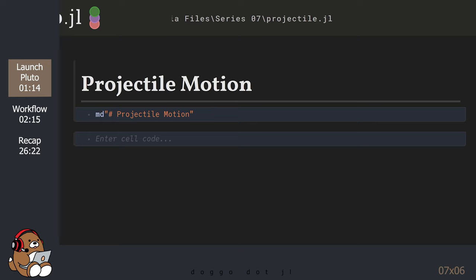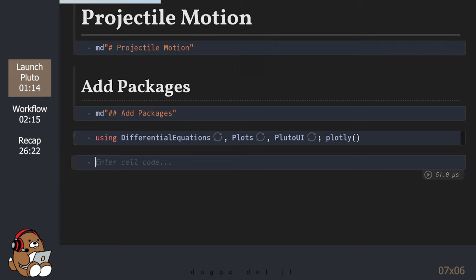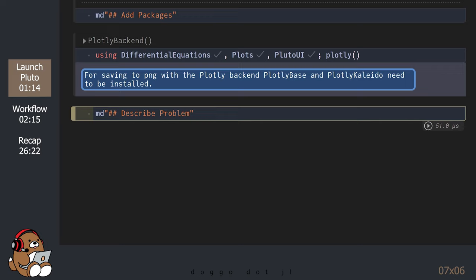Next, let's add a few packages. Now that everything's loaded, let's describe the problem that we're trying to solve.